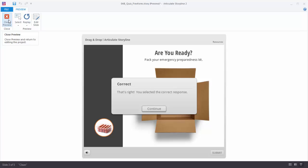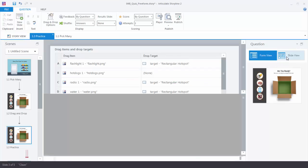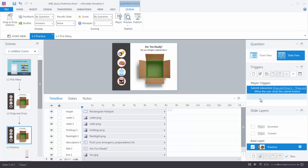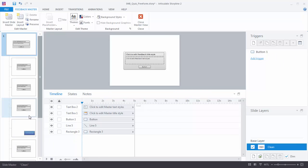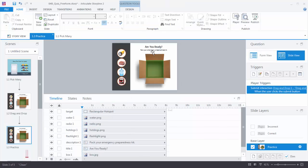Let's look at what Storyline created. If we come back to Slide View you'll notice the triggers changed from previous and next button triggers to the submit trigger because it's anticipating the quiz question. You also have correct and incorrect feedback layers, and these layers are just like any other layers in Storyline, so you can edit them however you want. If you want to edit the master layer file go to View, Slide Masters, and there's your Feedback Master. You can edit that to fit your organization's branding requirements or to match the look and feel of your current course.